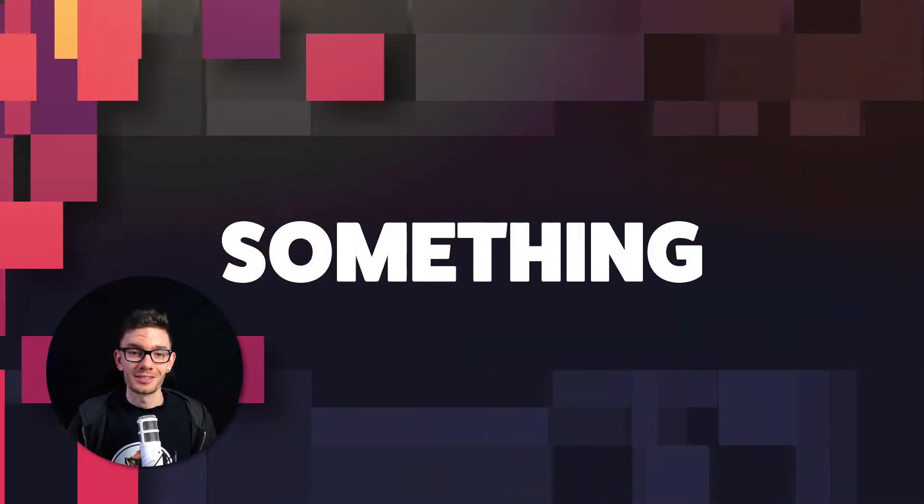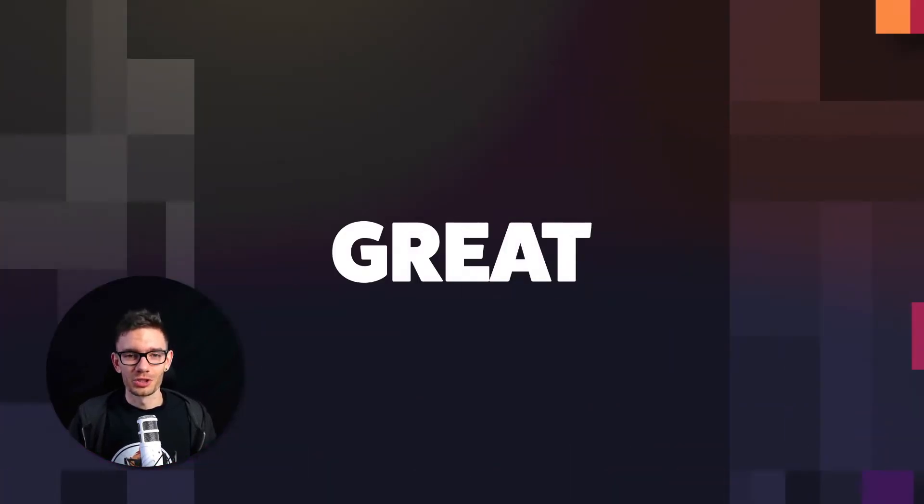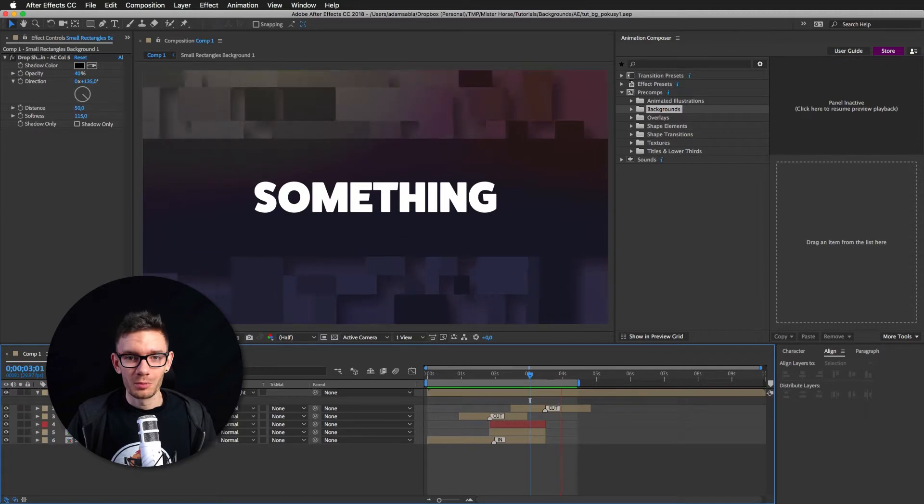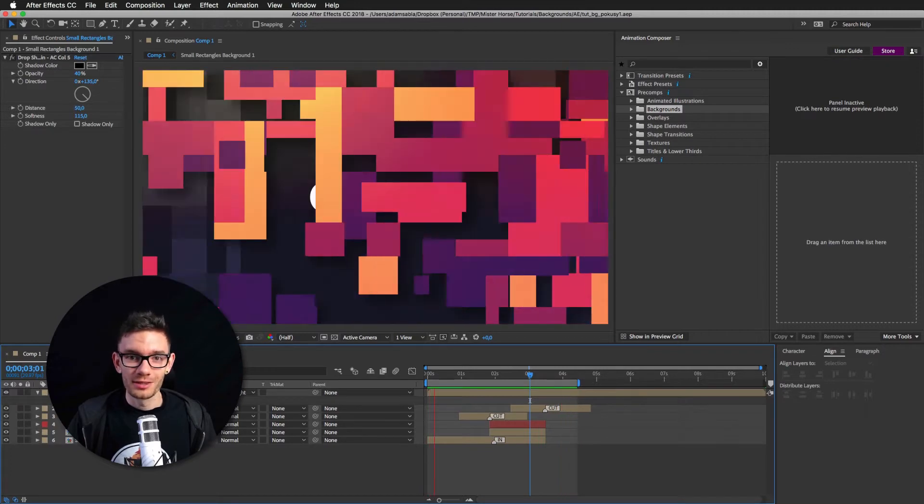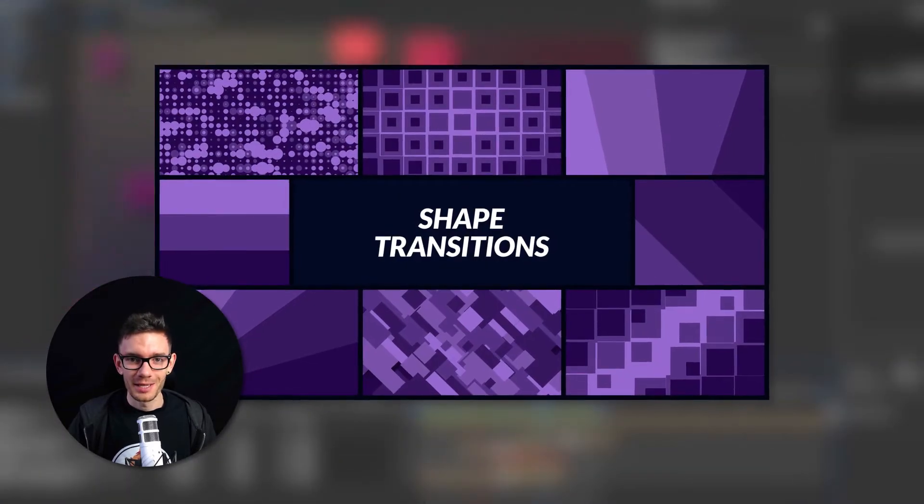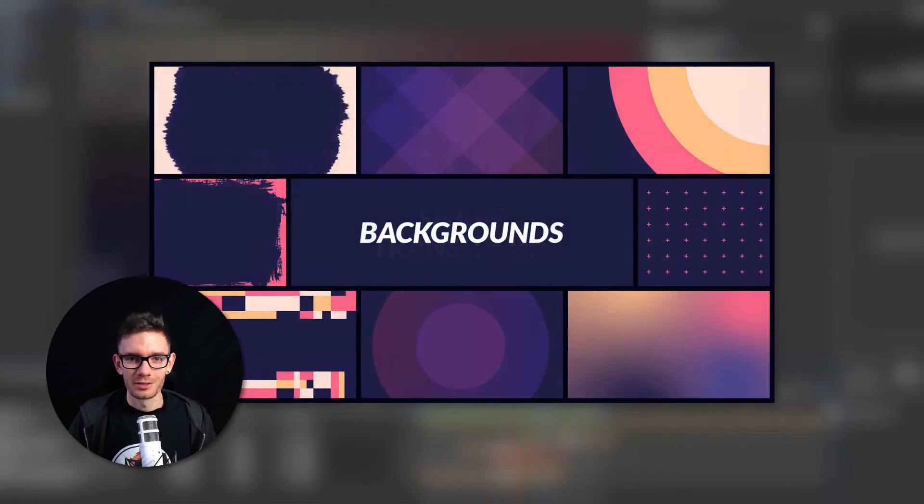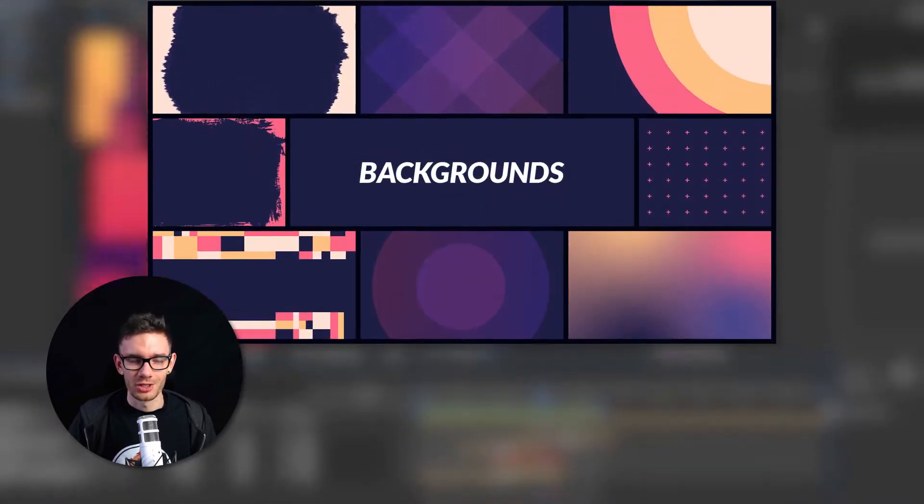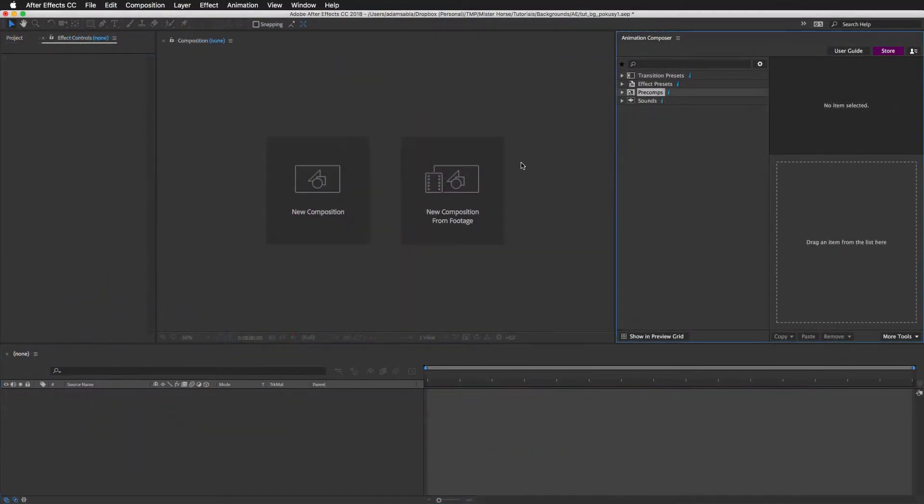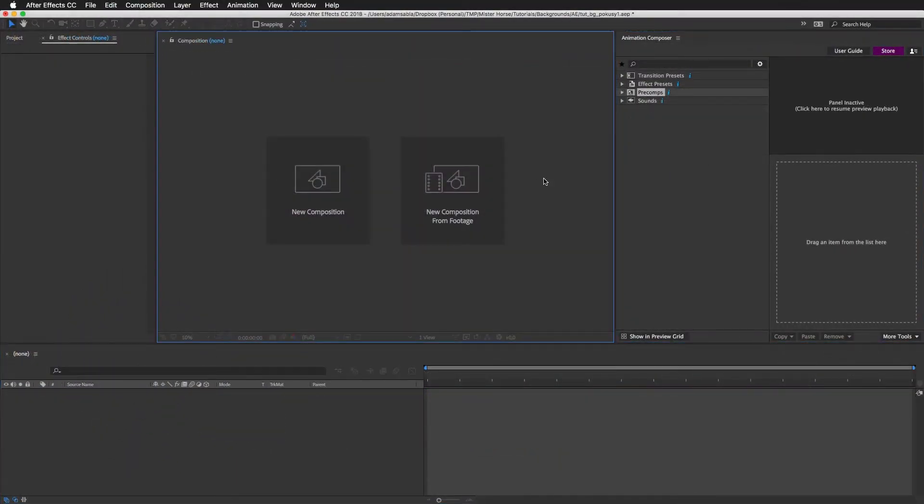What's up motion designers? I'm Adam from MrHorse.TV. In this tutorial we will be playing with the new updated Shape Transition spec and the Background spec for Animation Composer. So let's dig into it.